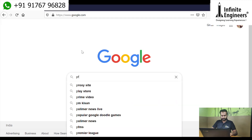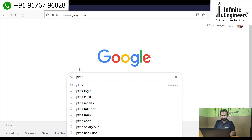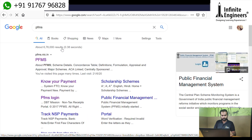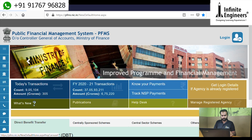Let's go to the PFMS website and click the Login button.